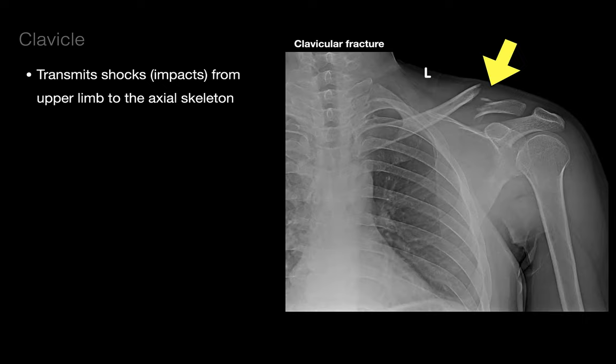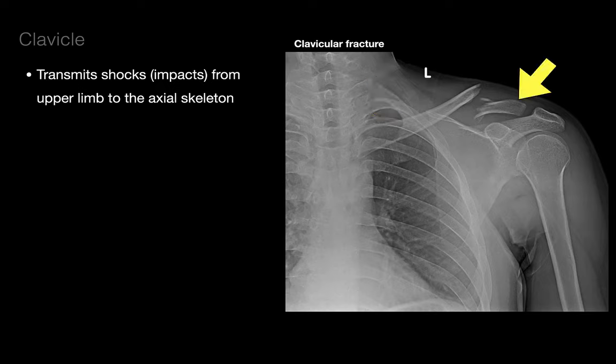If someone falls on an outstretched hand, all that force is transmitted up the upper limb and focused on the clavicle, resulting in a clavicular fracture. The clavicle is weakest at the middle to lateral third. When a fracture occurs, the medial part is elevated due to contraction of the sternocleidomastoid, while the lateral part drops because the upper limb no longer has a bony attachment to the trunk. Treatment typically involves bandages or a sling to keep the shoulder elevated and stabilized until it heals.